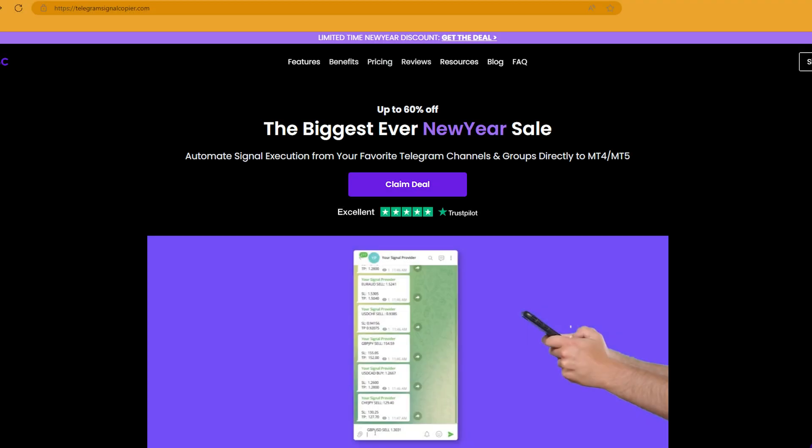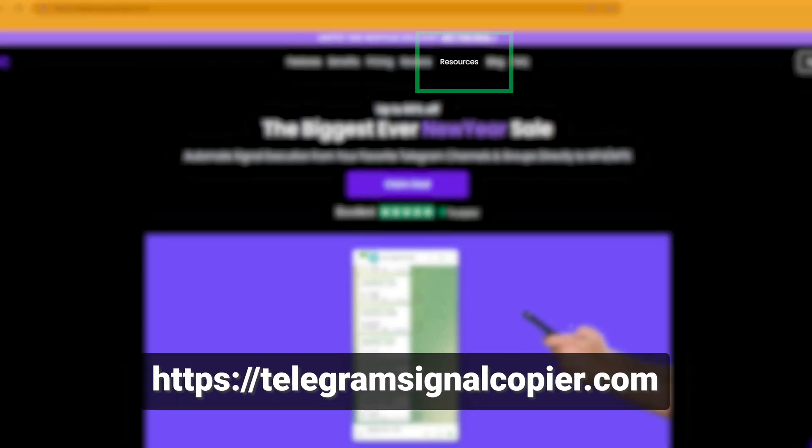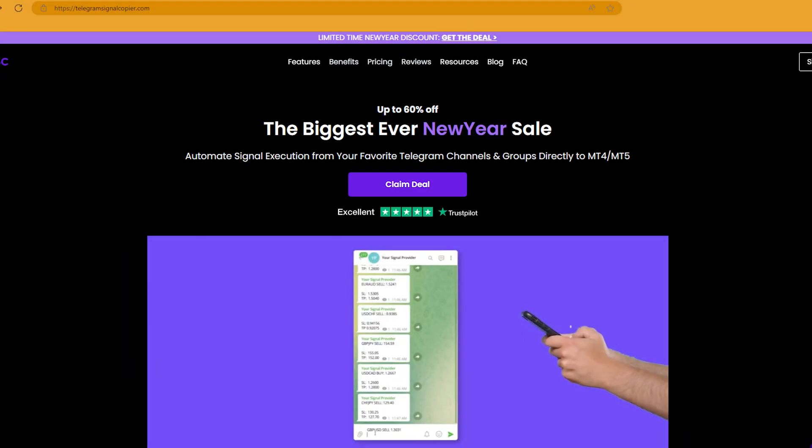You can also check our resources section for a breakdown with screenshots to help you with setting up your trade symbols.